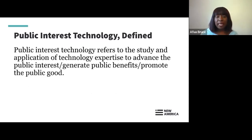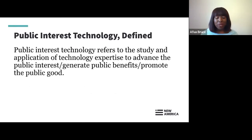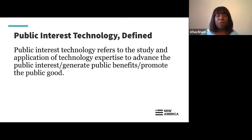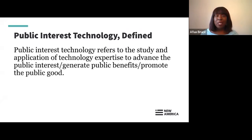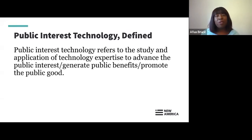Let me recap what we mean when we say public interest technology. The definition we use, especially in the academic framework as part of the PIT-UN, is that public interest technology refers to the study and application of technology expertise to advance the public interest, generate public benefits, and promote the public good. This field creates a space for both technologists and non-technologists to play, and that interdisciplinary approach is incredibly important in order to solve the most challenging problems that are truly in the public interest.